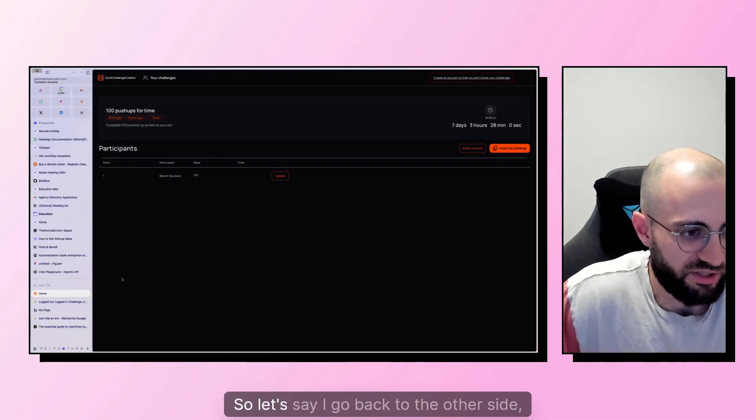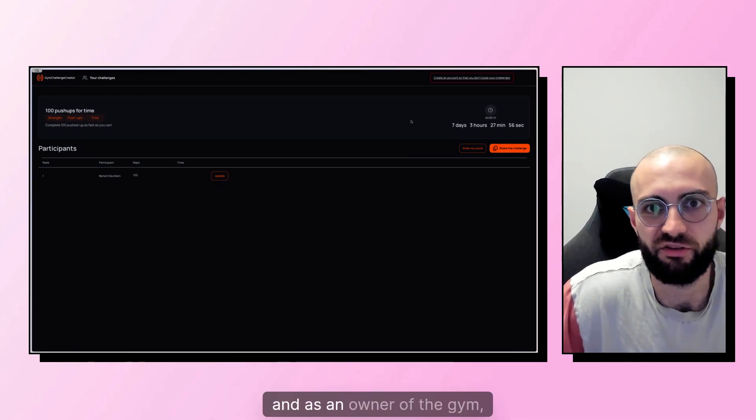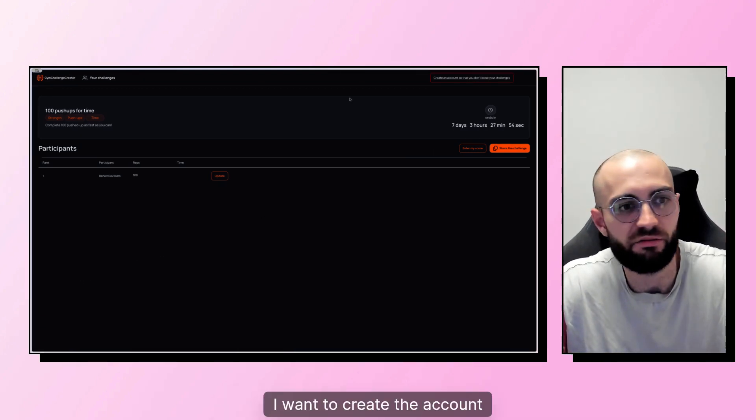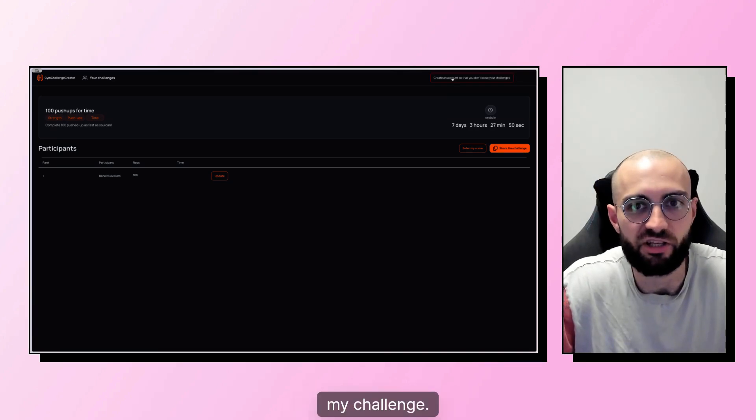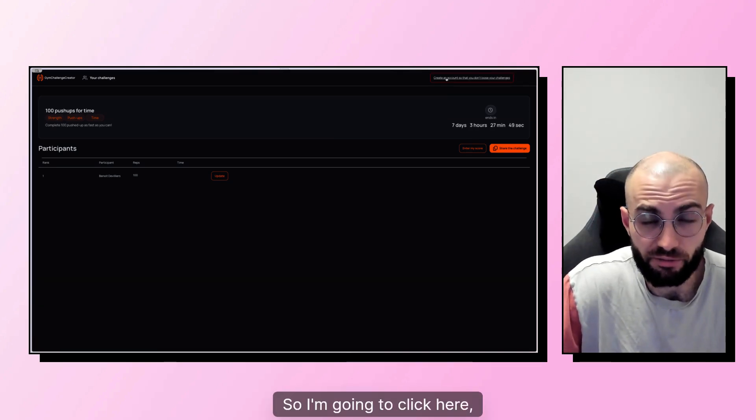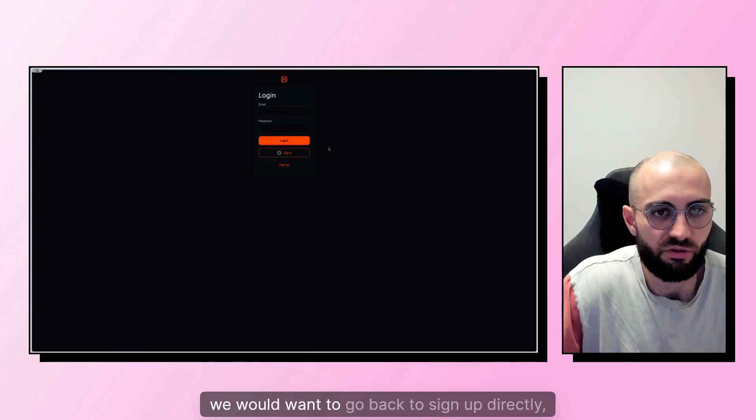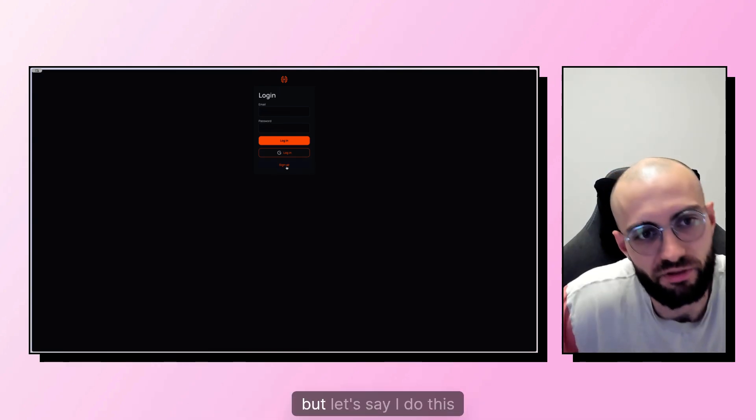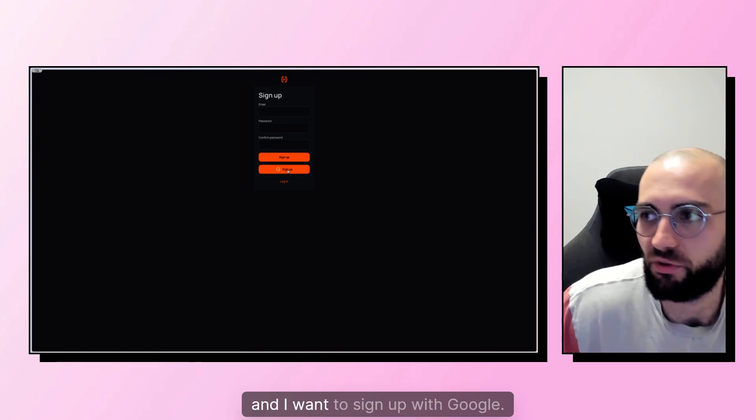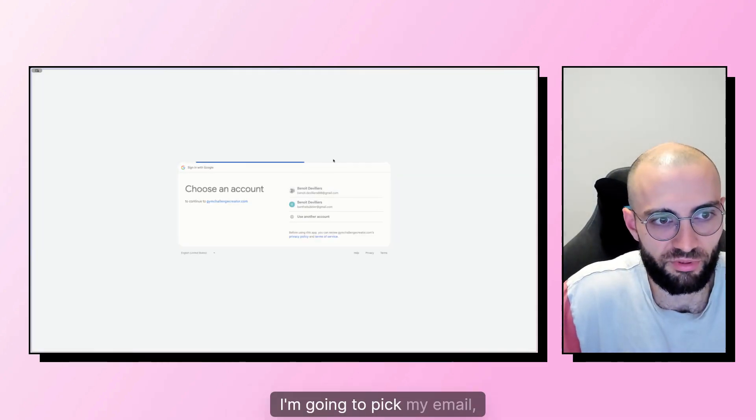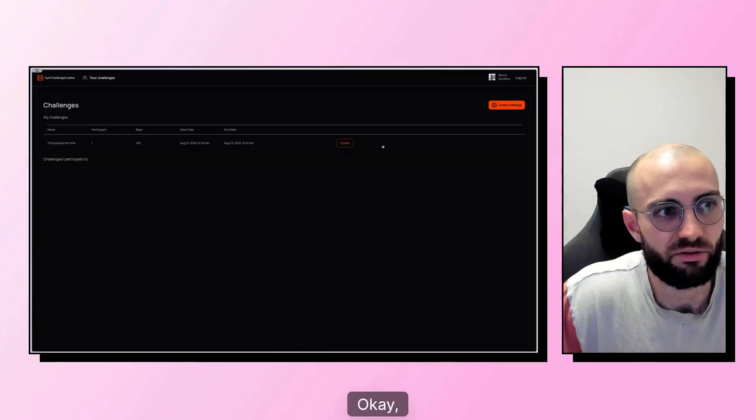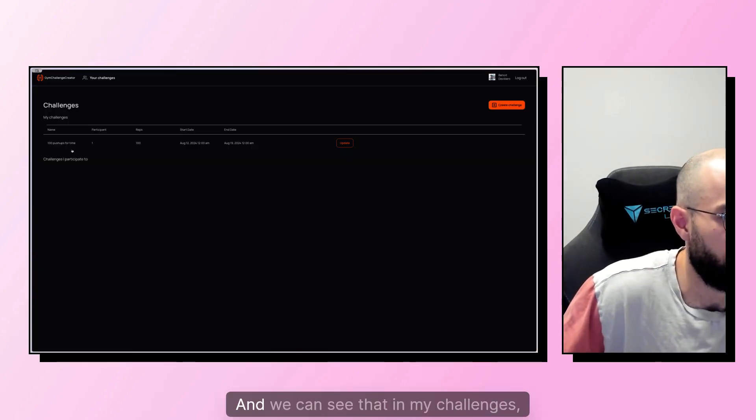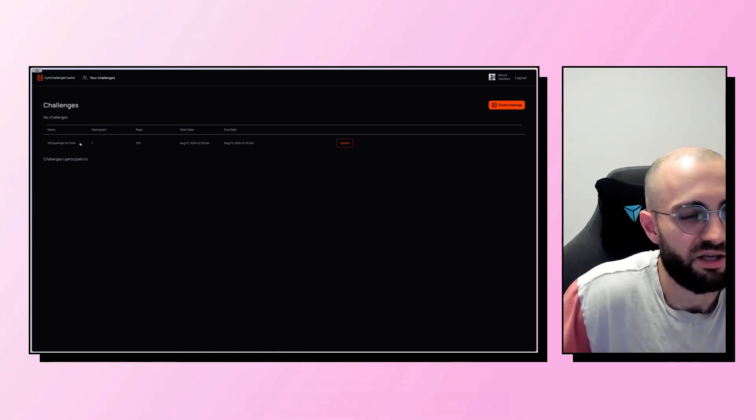So let's say I go back to the other side and as an owner of the gym, I want to create the account so that I don't lose my challenge. So I'm going to click here. Ideally we would want to go back to sign up directly, but let's say I do this and I want to sign up with Google. I'm going to pick my image and okay.